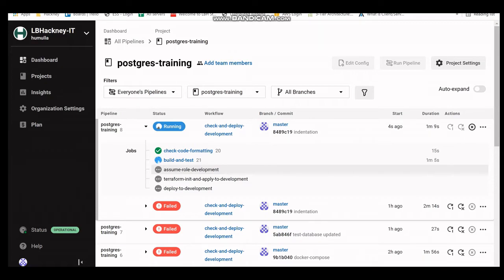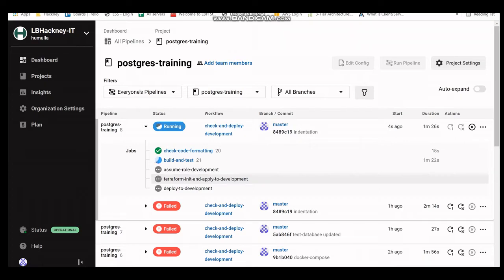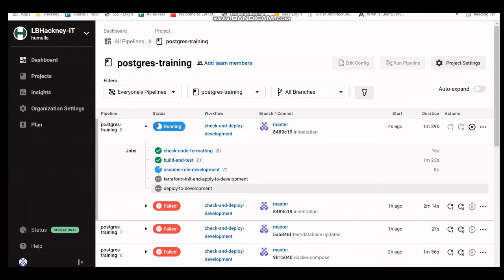Next, it does the assume role development step, which creates any roles required for the deployment. Then it does Terraform init and apply development, which manages the infrastructure code - it runs and creates any resources or state files to help manage the infrastructure. Finally, it does a deploy to development, deploying all of your Terraform resources and roles to the AWS development environment, after which you should be able to access the API using the development link.